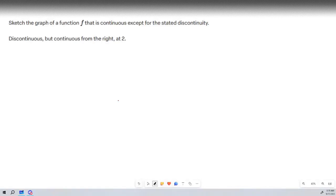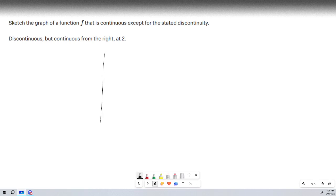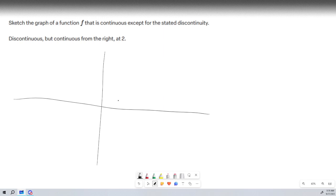We want to graph a function that is continuous except for it has a discontinuity at x equals 2. So here, let's see, x equals 2, and it's going to be continuous here.